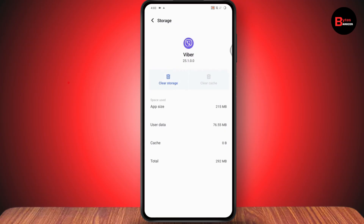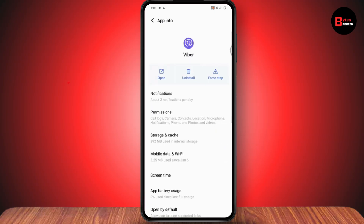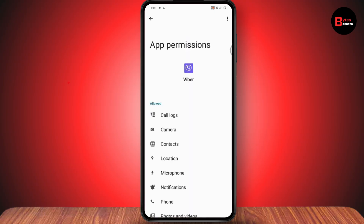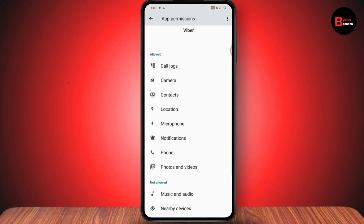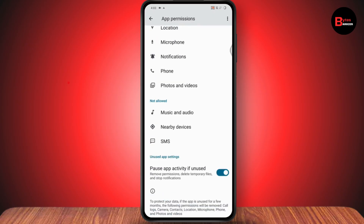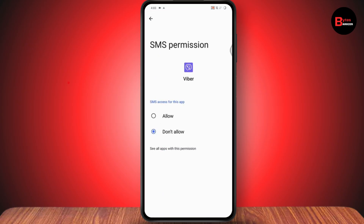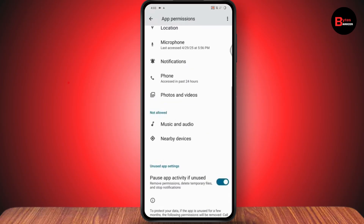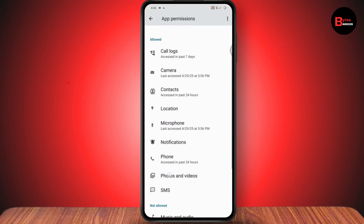If that still doesn't fix your problem, the next solution is to check the app permissions. For example, if you have not allowed the SMS permission, you won't receive the verification code. Go ahead and allow the SMS permission along with all the other permissions listed.